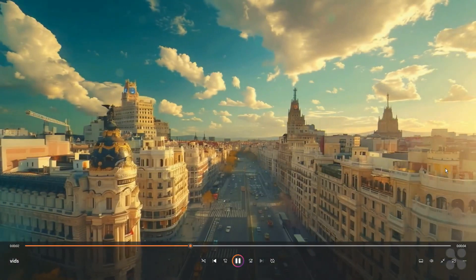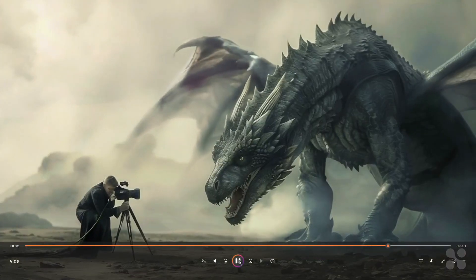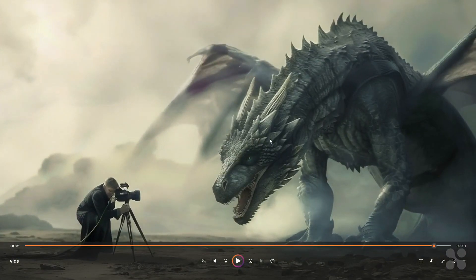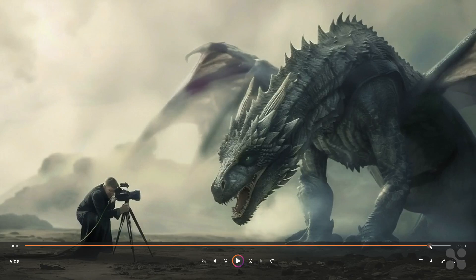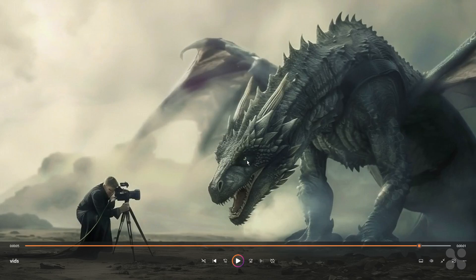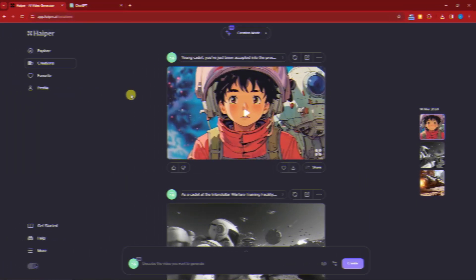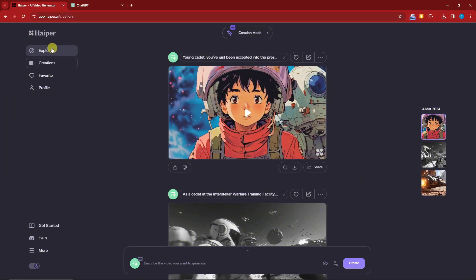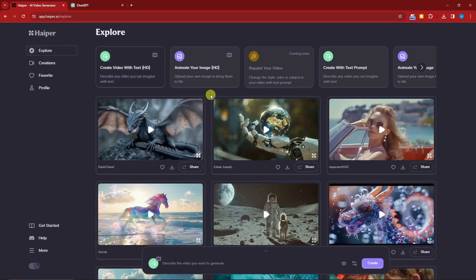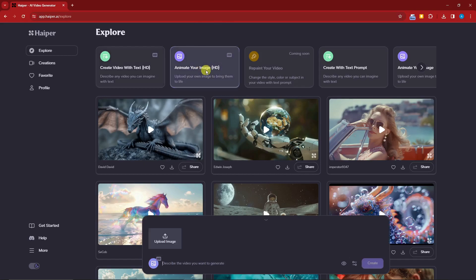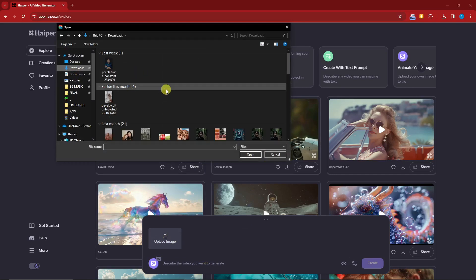The first sample is a dragon, the second is an aerial shot of a city, and the third is a dragon again. Let's pause and appreciate how detailed this dragon is — you can see the eyes, it looks like a comic. There's also the Kyber watermark on the lower right. Now, if you go back to Hyper and click on Explore — let's say you only have an image and no prompt — click on 'Animate Your Image.'